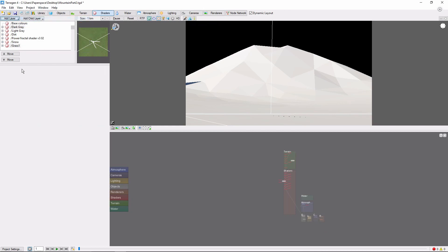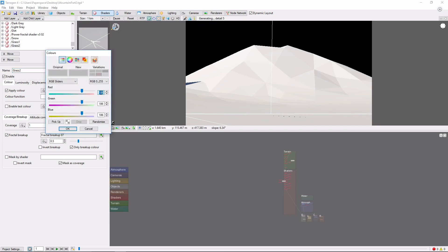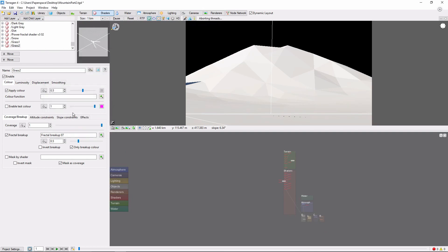The next grass layer, we'll call Grass 2. And this one's going to be more yellow. I'm going to bring the coverage down quite a bit more, down to about 20%. And we're going to increase the fractal breakup, so this will be a little bit more scattered throughout the terrain.